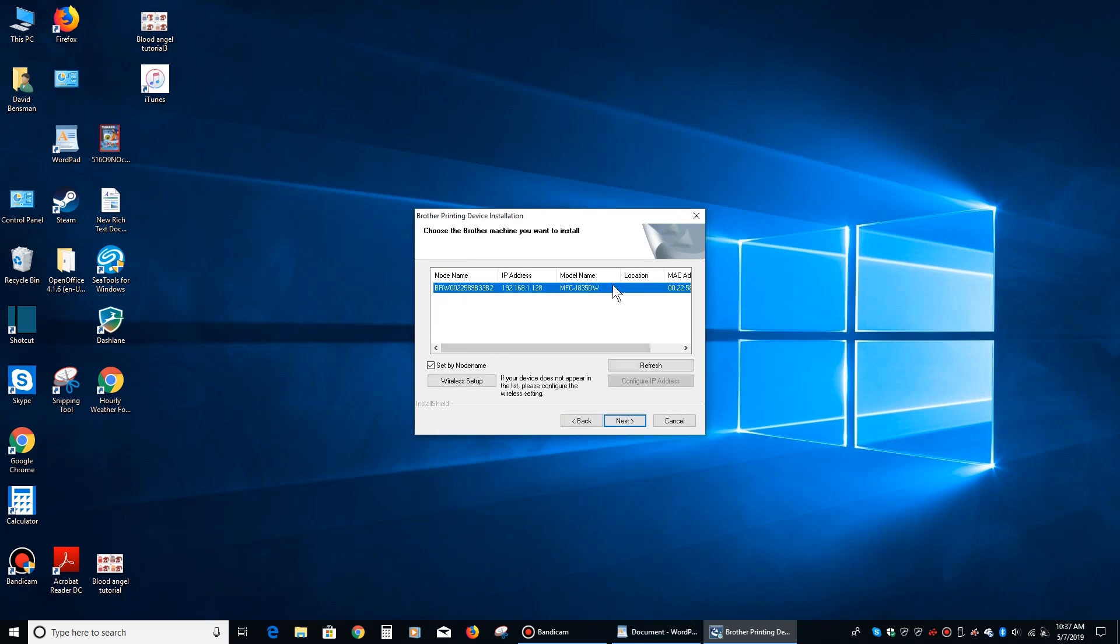Now if it doesn't find it, then what you've got is maybe you have not set the printer up on the wireless network, so what you want to do is you want to go to the printer, and you want to run through the menu to set the printer up on the wireless network, and then hit back, and then next again, and it should be able to find it once the printer is associated with the network.